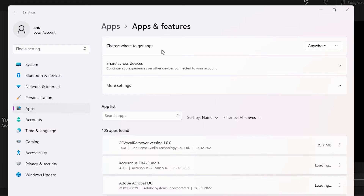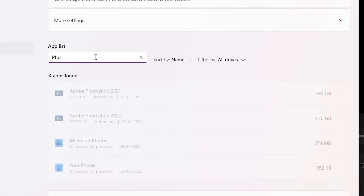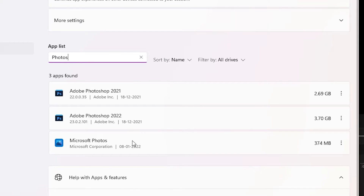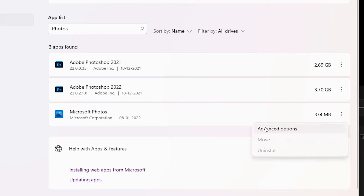In the app list, type 'Photos'. Now we find Microsoft Photos. Click on the three dots next to it, and then click on 'Advanced Options'.